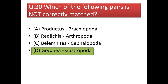Next question: which of the following pairs is not correctly matched? Everything is correctly matched except Gryphaea, which belongs to Lamellibranchia. But here it is written that it is a Gastropoda, which is wrong. The question asks to mark the incorrectly matched pair, so the answer should be option D.